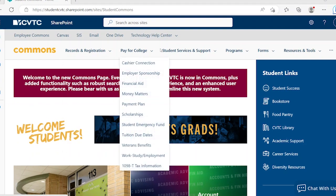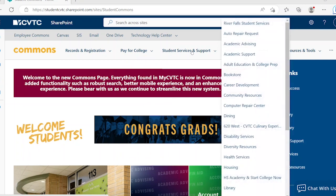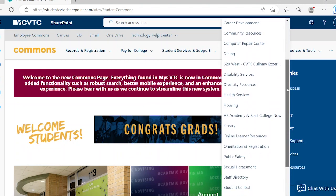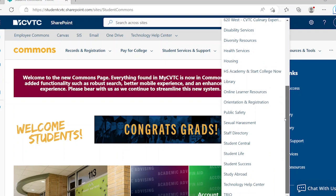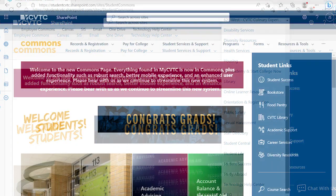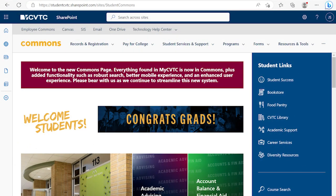For example, the Student Services and Support menu has a lot of helpful links including Academic Advising, Academic Support, and Student Central. The final set of navigation is on the right side of the page.